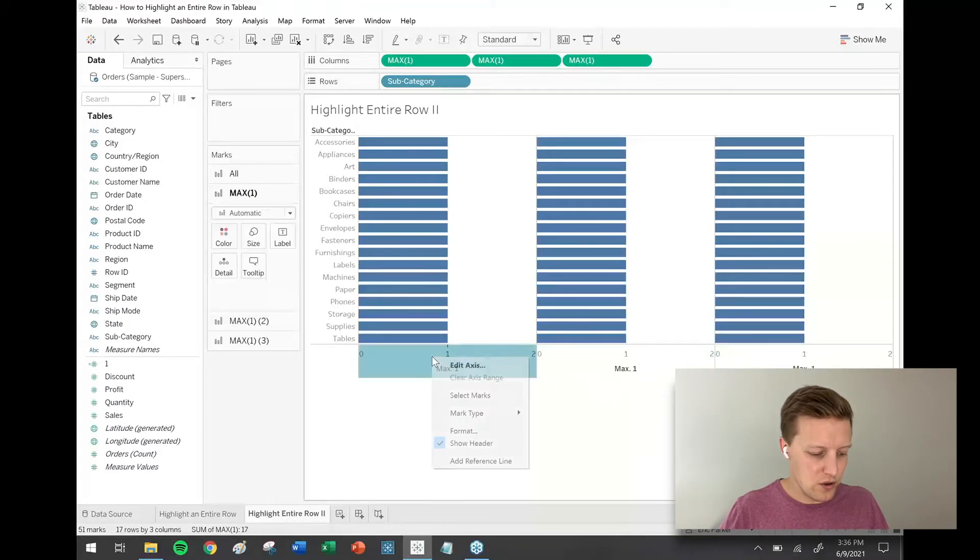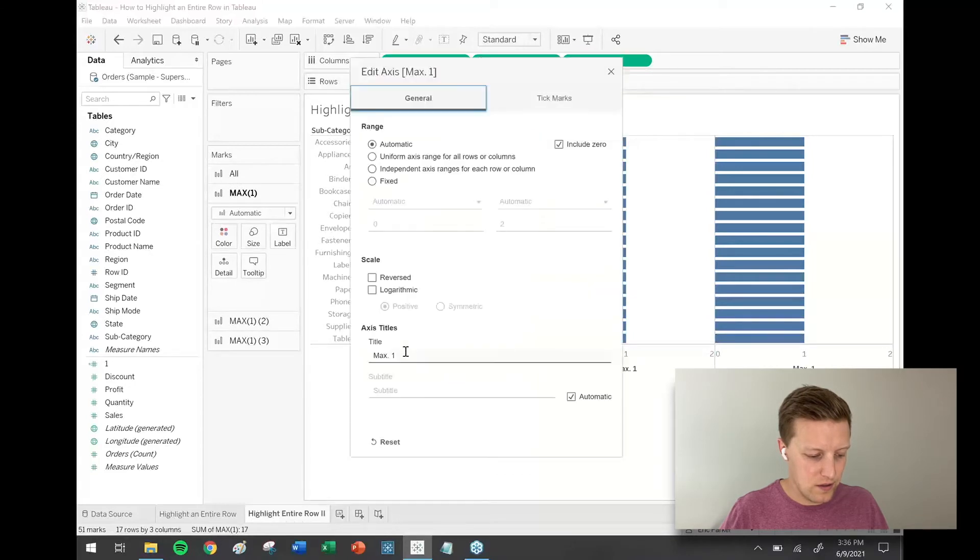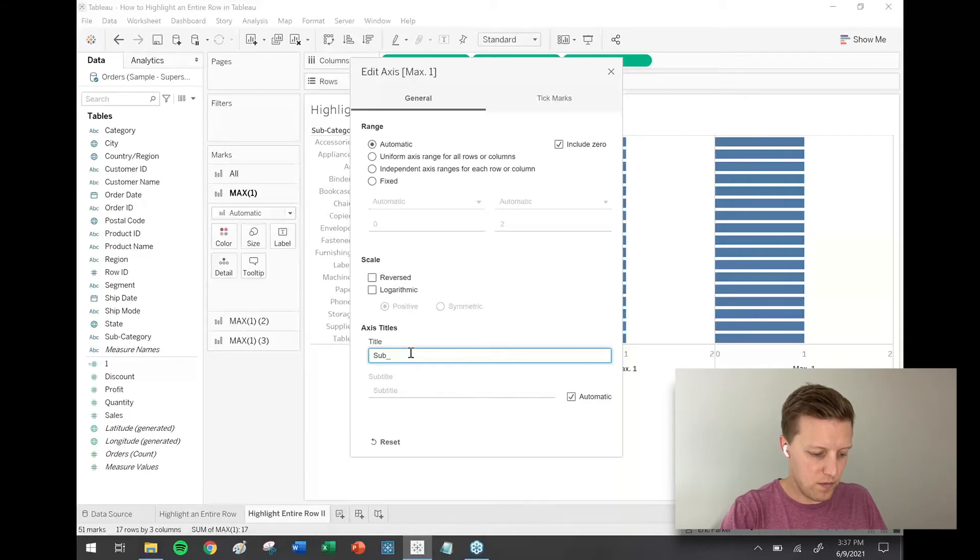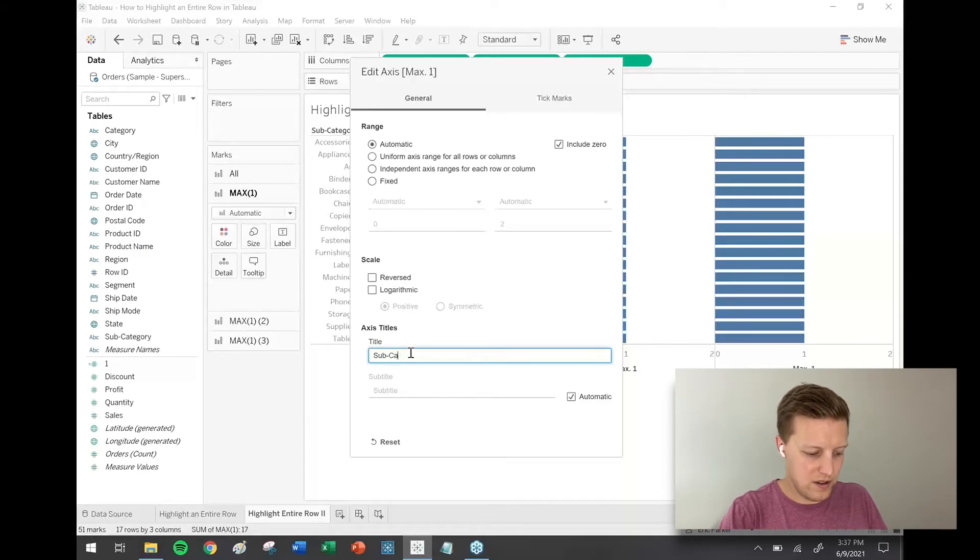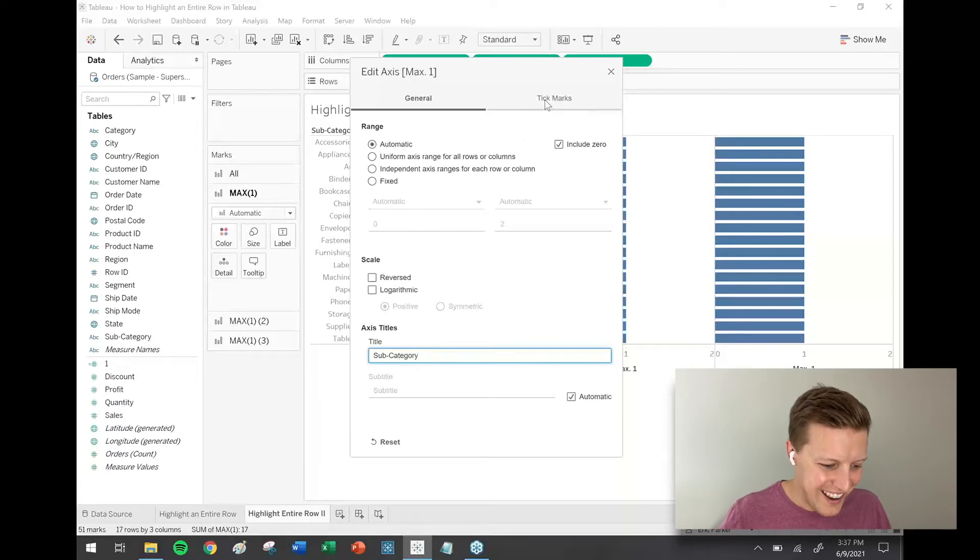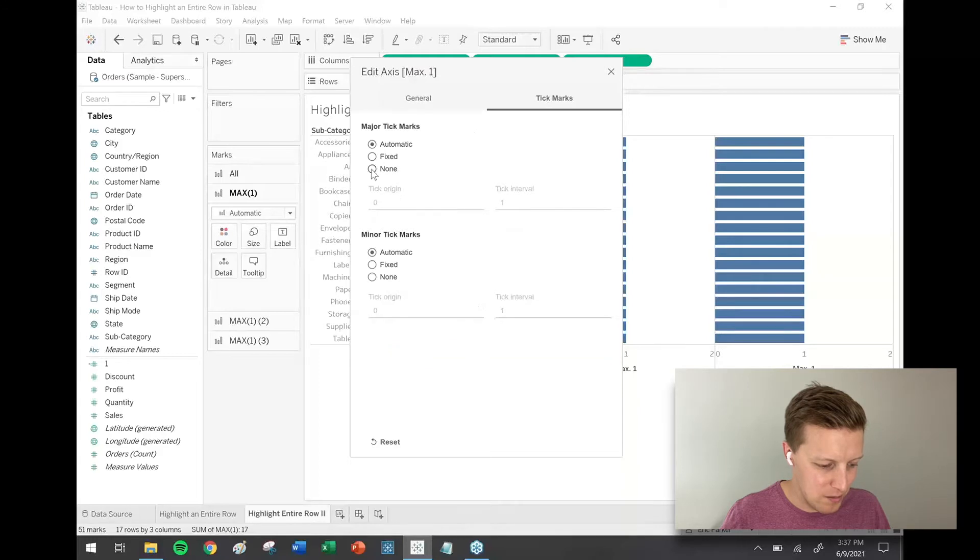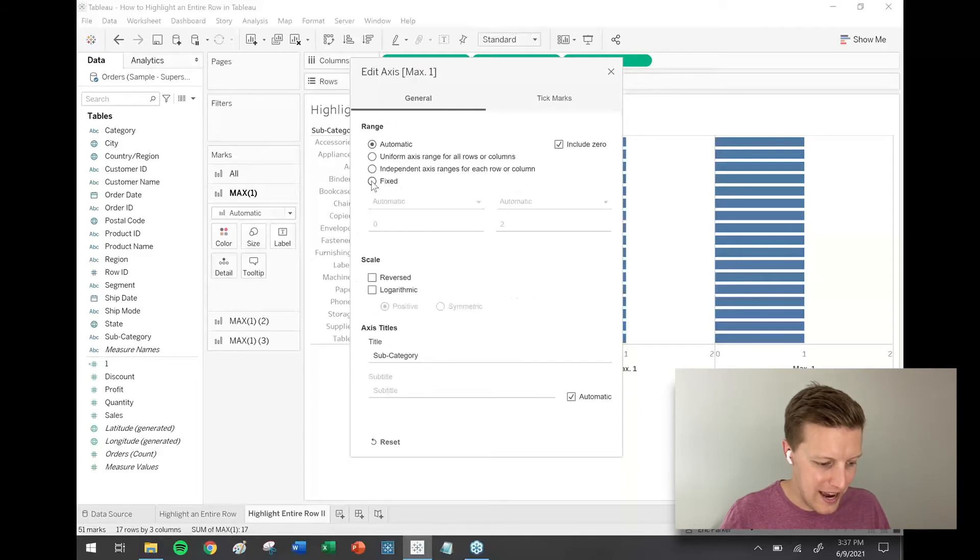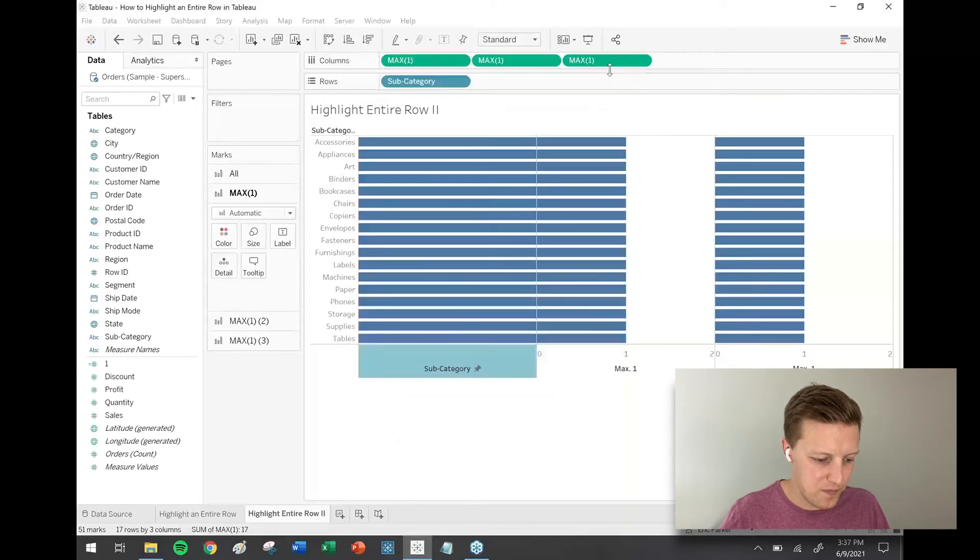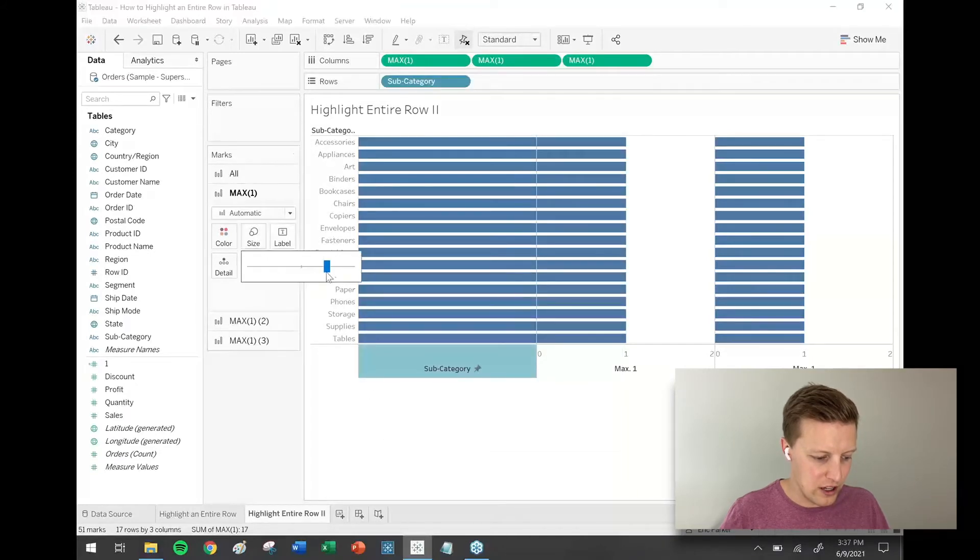I'm going to right-click and edit my axis. I'm going to rename this section to be subcategory. I'm going to take my tick marks, set them to none, and I'm going to fix my axis range from 0 to 1. I'm also going to increase the size of my bars so they're as wide as possible.